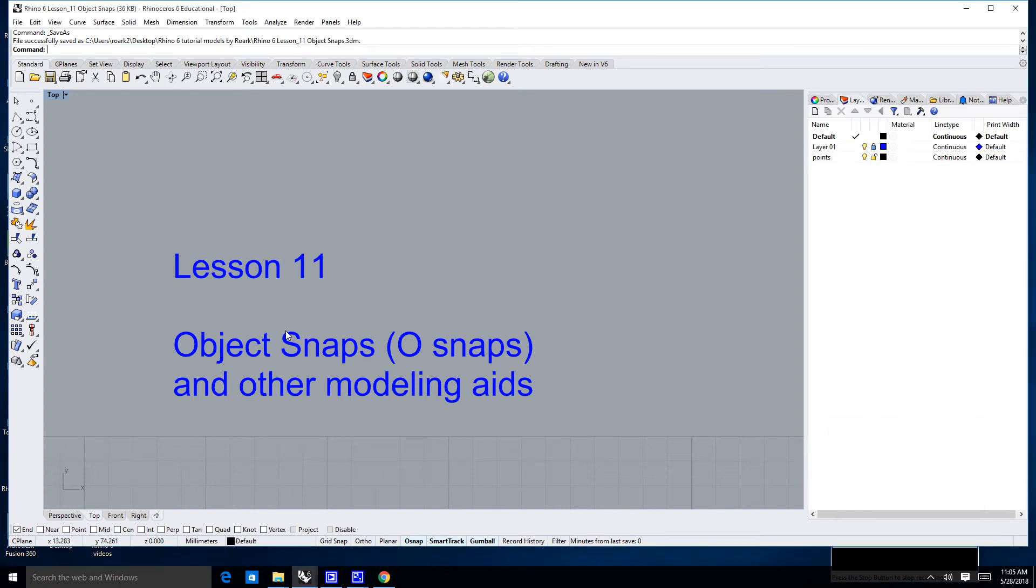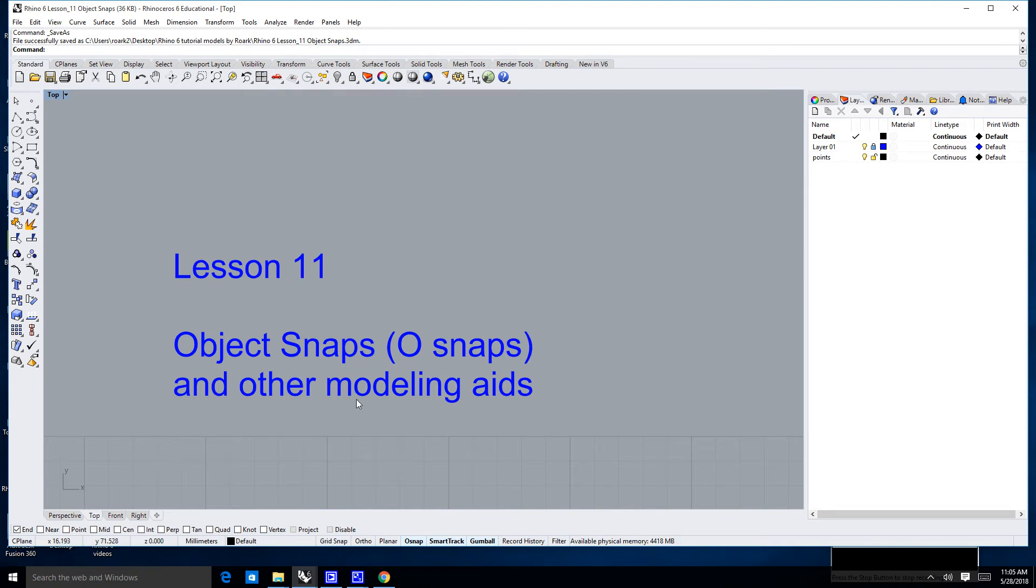Hi there, and welcome to Lesson 11. In this lesson, we're going to learn about Object Snaps, typically referred to as OSnaps, as well as a few other modeling aids. If you want to follow along, go ahead and open up Lesson 11 on the course page, and we can get started.